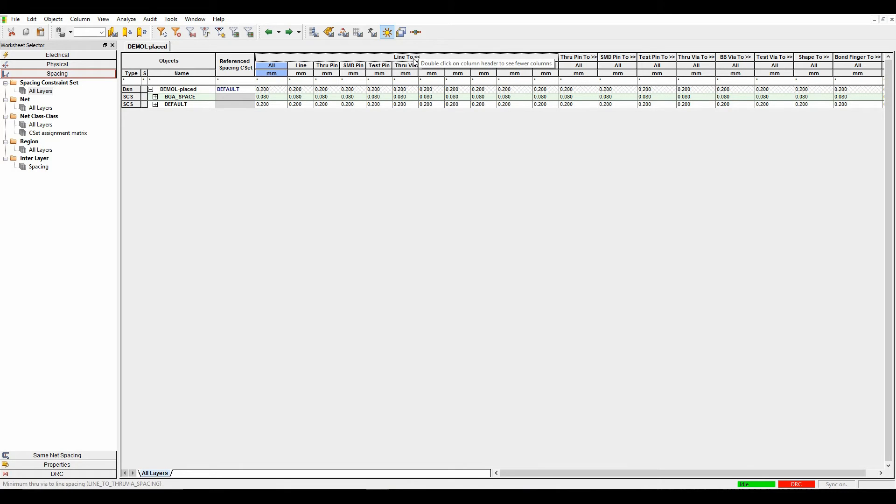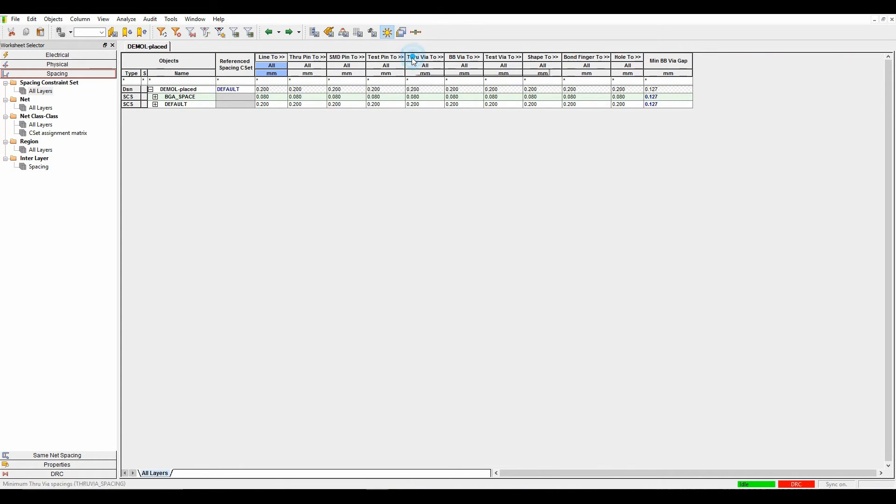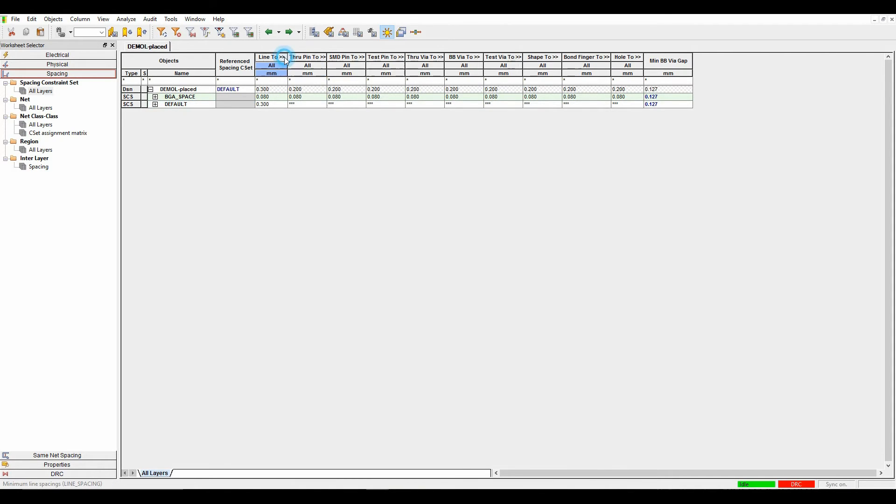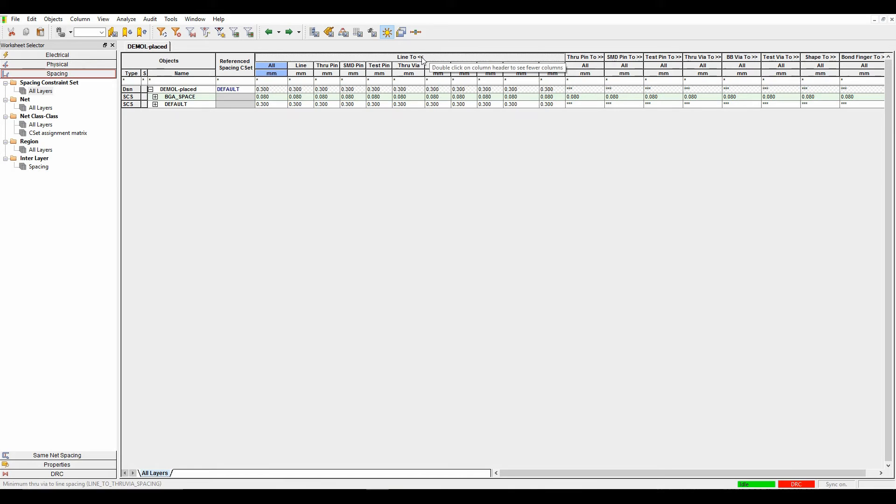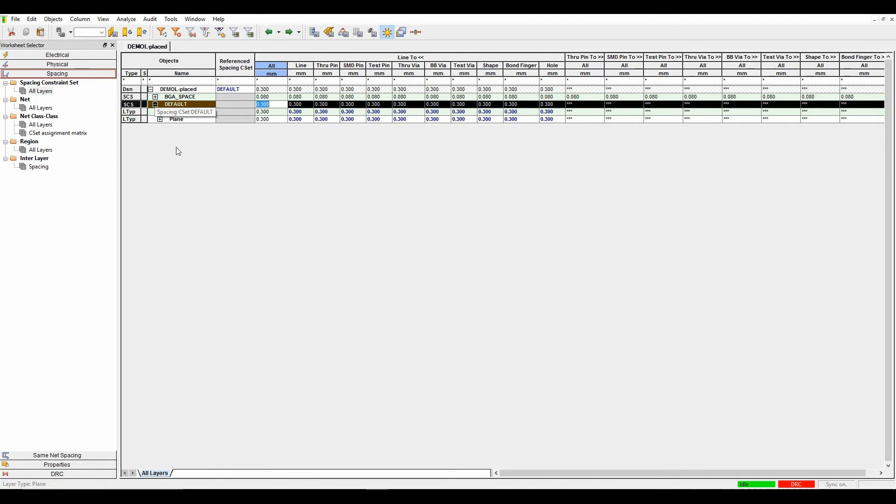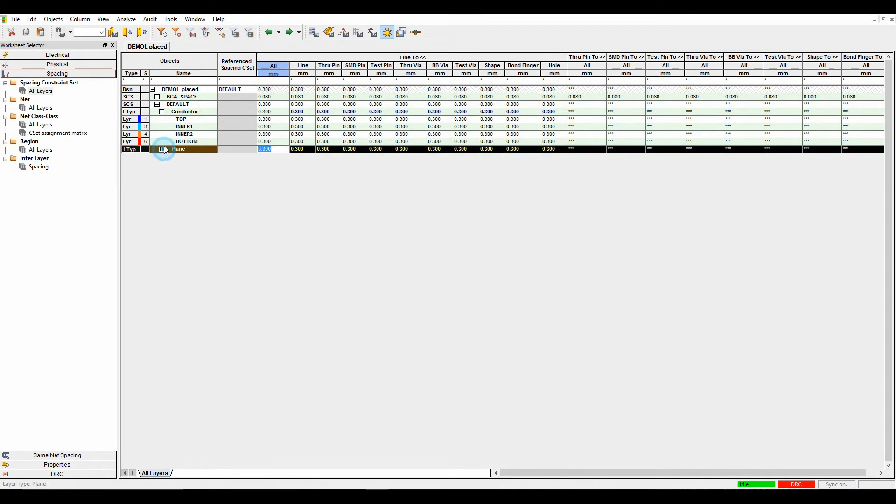But if I'm going to set all these values in one go, I can literally just set the one value here to 0.3, for example. When I expand this out now, it has set all of those objects to 0.3. This simplifies how you define your rule sets across the different layers, with splitters for conductors and planes.